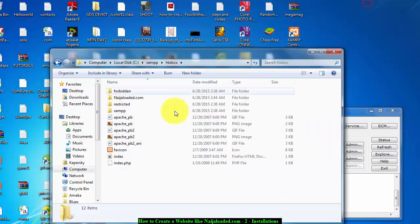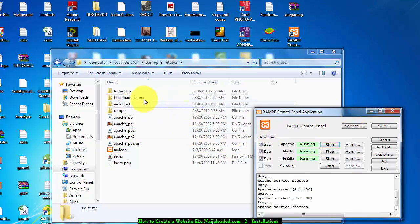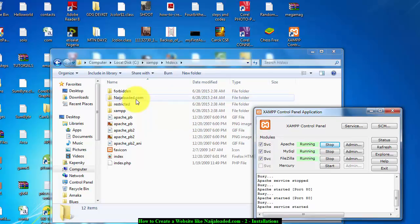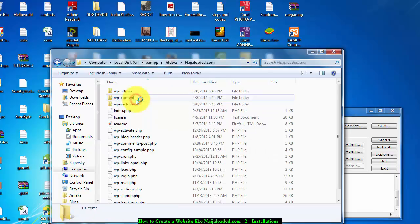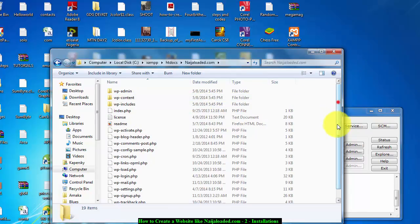For you to know that it has finished or it has been extracted, just locate your htdocs and open the NinjaLoaded.com folder, open it. So you see all these things inside. Don't mind them, they are very very important.